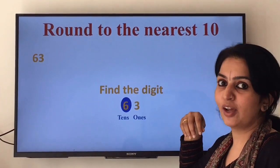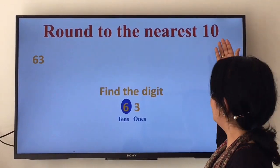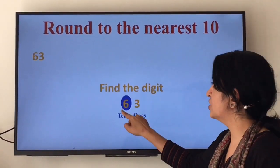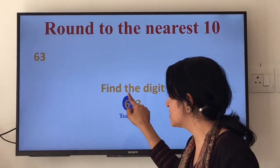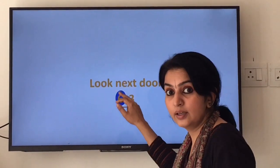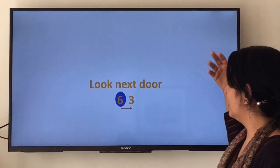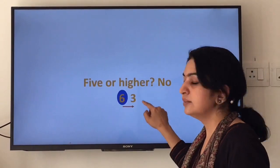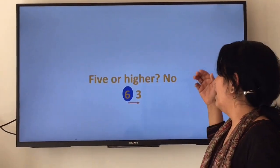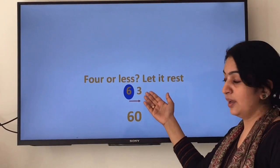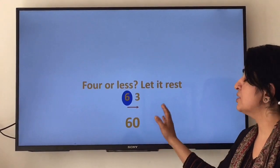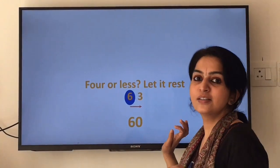Let us see how to use the rounding rhyme. Round to the nearest 10 — the number is 63. Find the digit: we are rounding to nearest 10, so find the digit in the tens place, which is 6. Look next door: the digit next door is 3. Is it 5 or higher? No. Is it 4 or less? Yes, 3 is less than 4 — so let it rest. That means we are rounding down, so 63 rounded to the nearest 10 is 60.